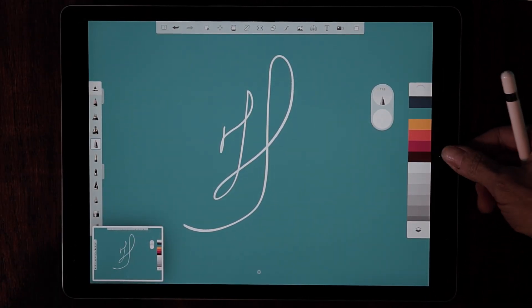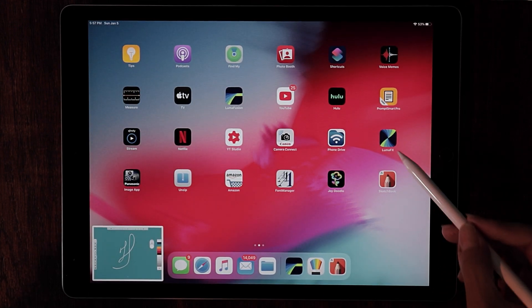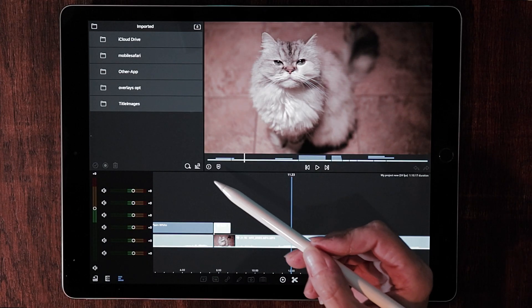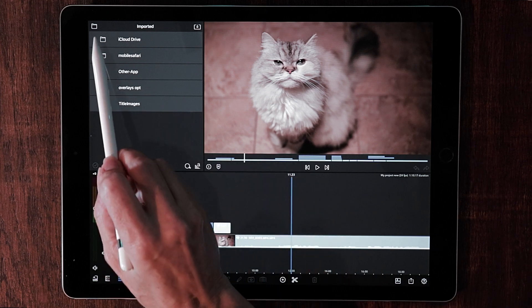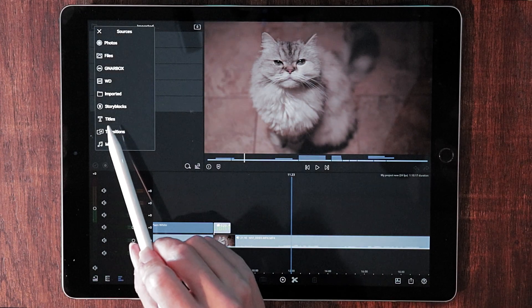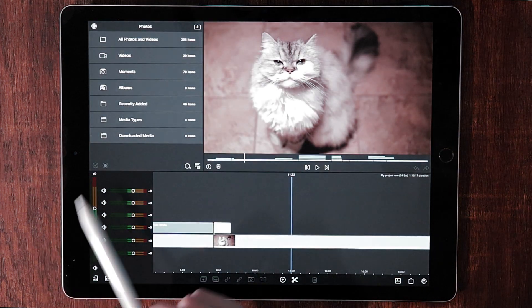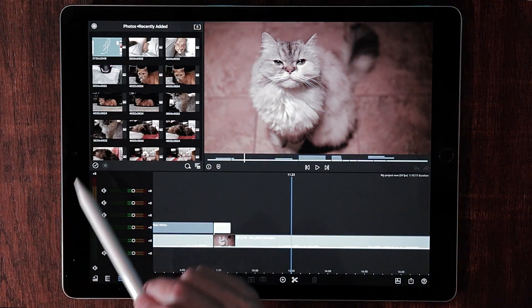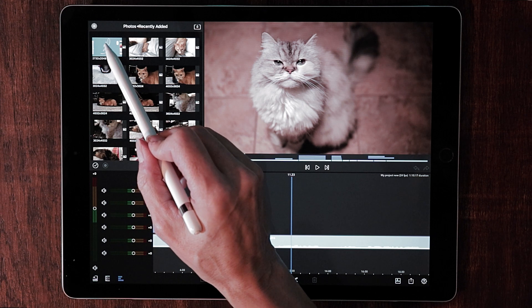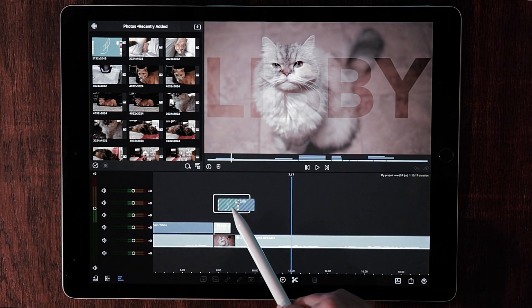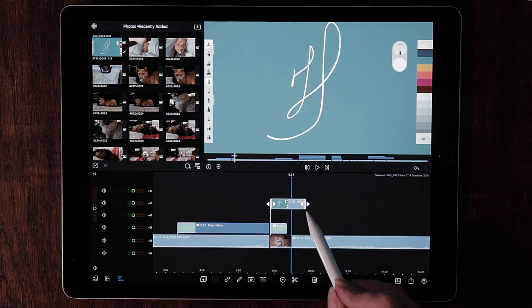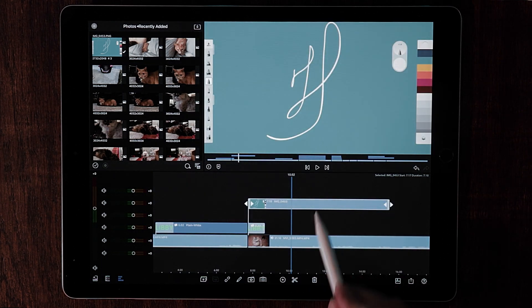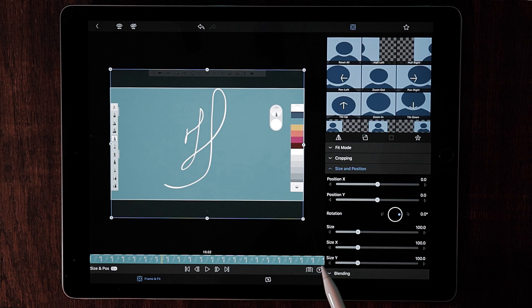Let's go ahead and hit the home button and we will launch LumaFusion from here. To retrieve that from your photos, all you want to do is hit the file folder on the upper left hand side of the screen and go to photos. Now we'll go to recently added and it will be at the very top here. We just grab it and drag it down into the video. Let's pull it out a little longer.